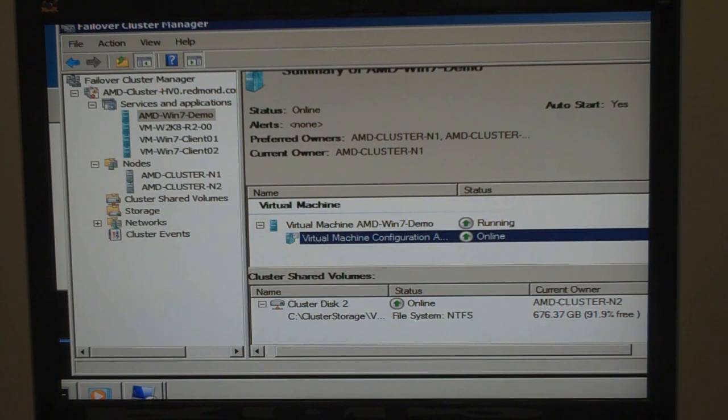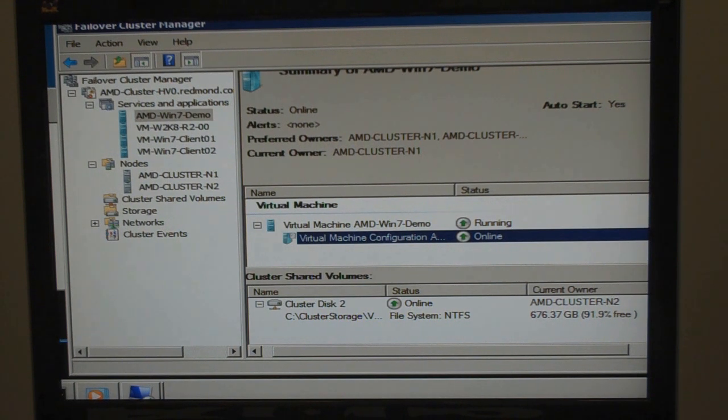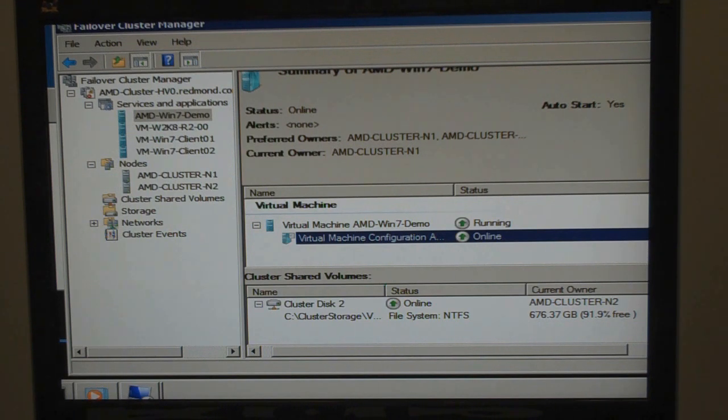And here the VM is called AMD Win 7 Demo. And within that VM, we simply have the video sitting on a UNC share, and then we're streaming that to this machine.